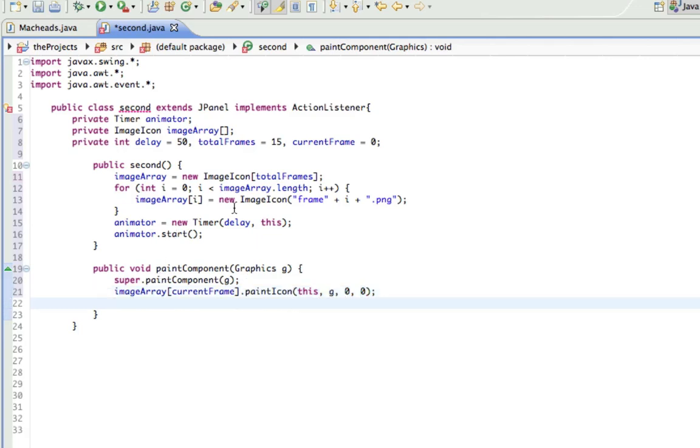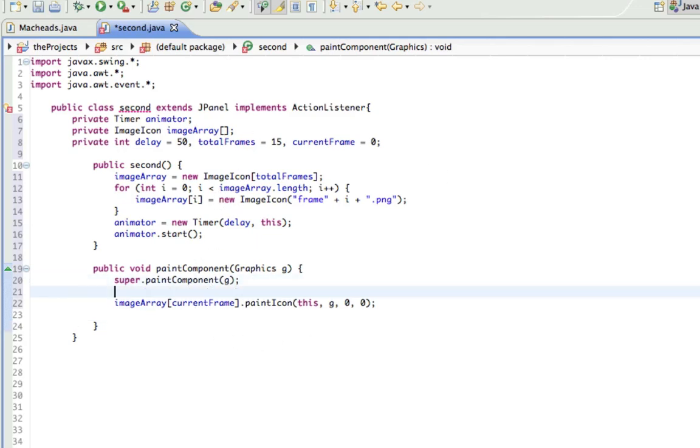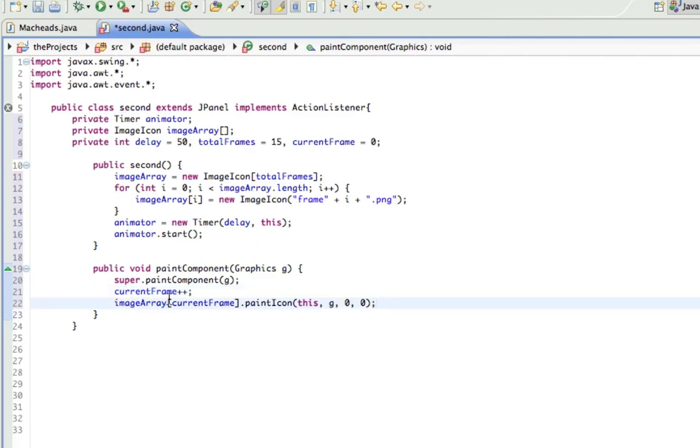So right now, currentFrame equals zero, so it's just going to do zero. So if I do currentFrame plus plus, each time this method gets called, currentFrame is going to increase by one more. And basically, all the action listener is going to do is allow us to call this method again. So every 50 milliseconds, it's going to call this method again. And when it calls the method again, currentFrame goes up one, so it then draws the next frame.